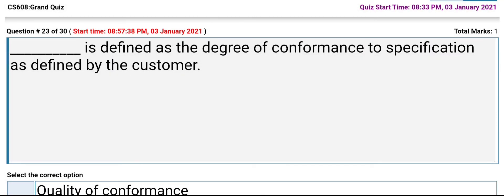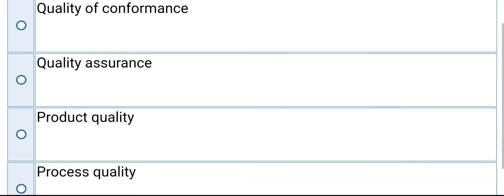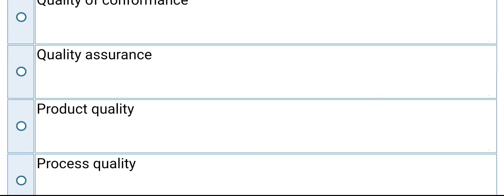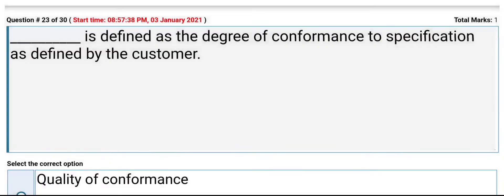Quality of conformance is defined as the degree of conformance to specification as defined by the customer. The options are: quality of conformance, quality assurance, product quality, process quality. Its answer is product quality.